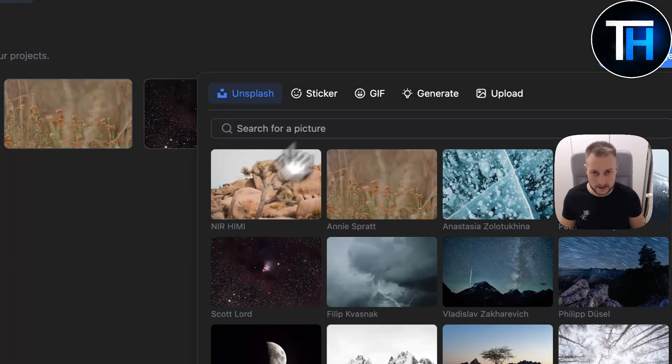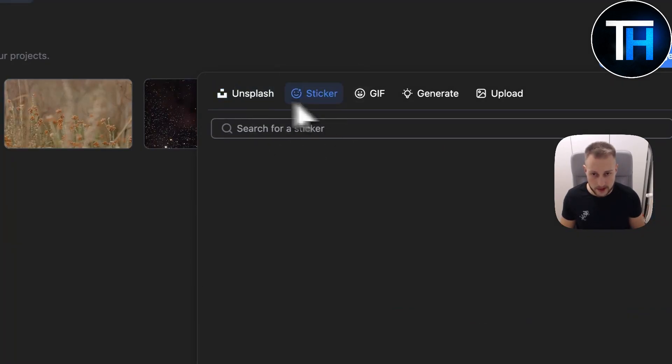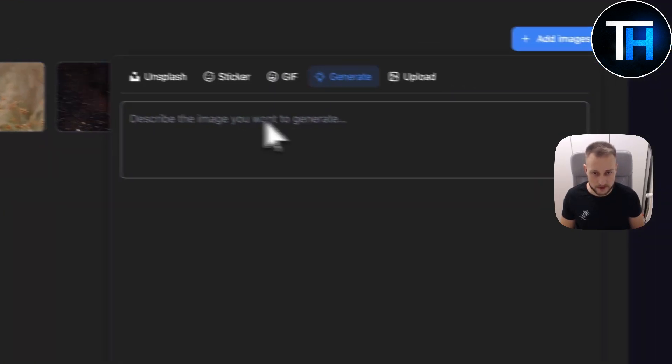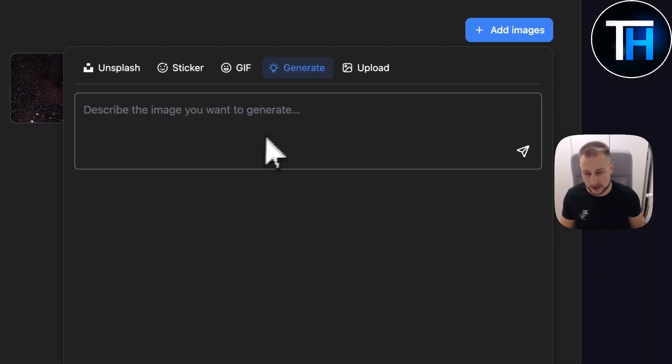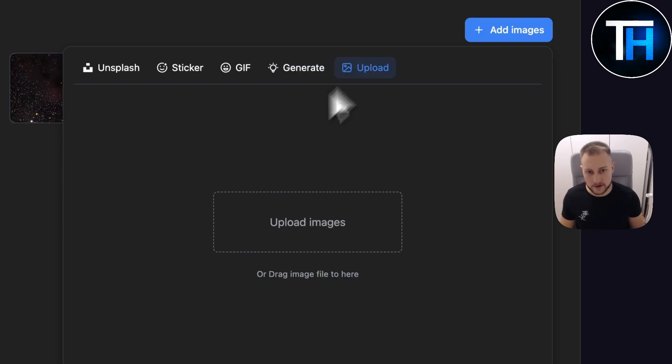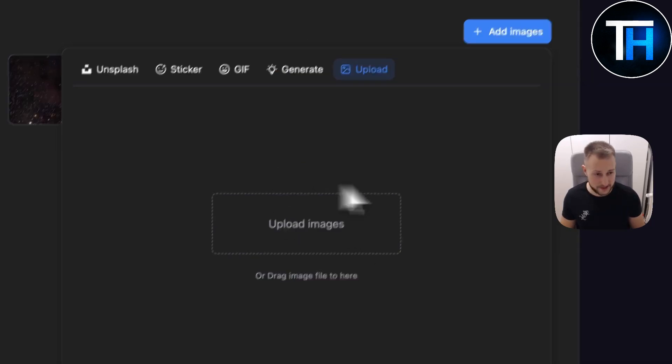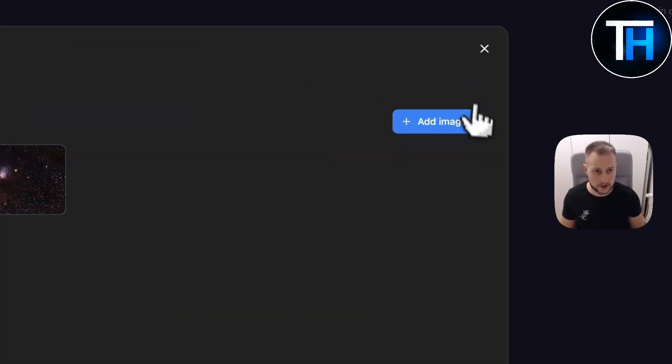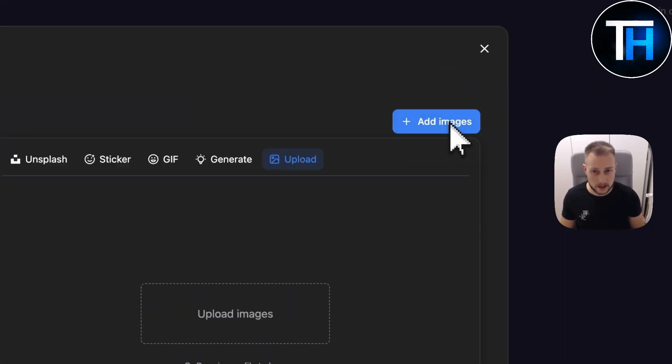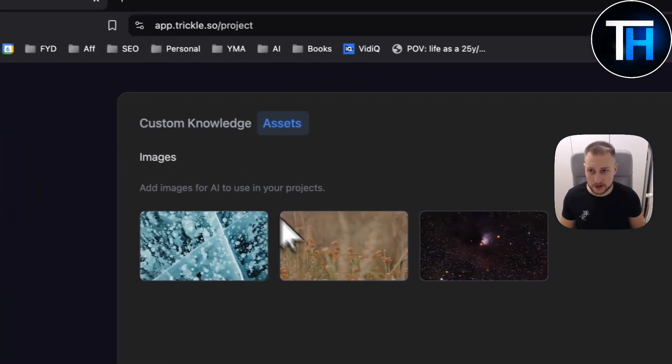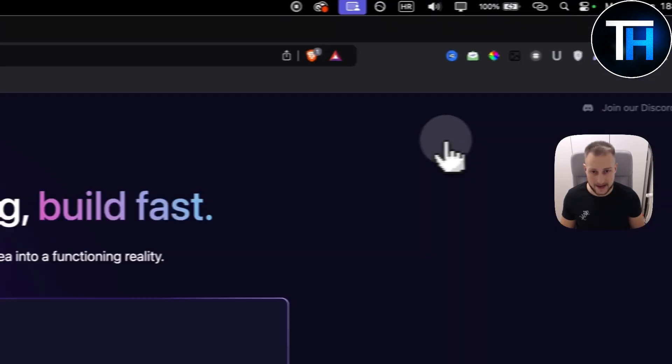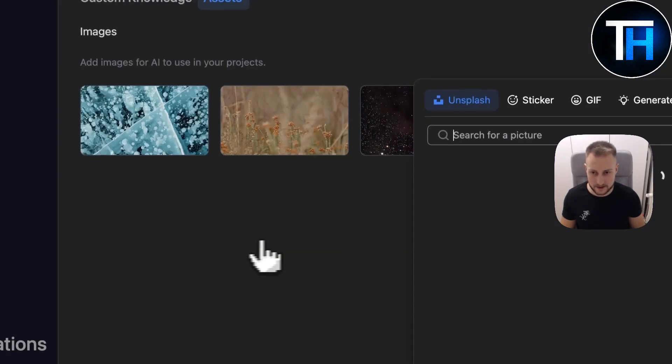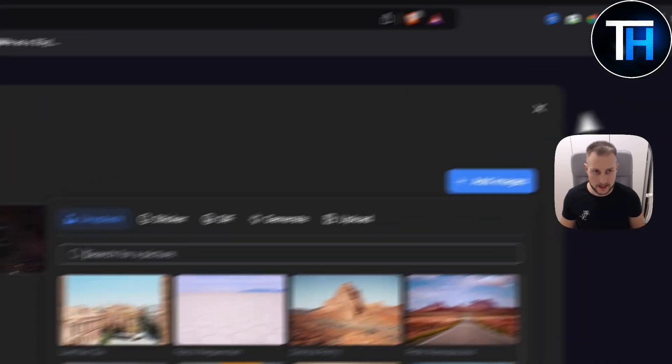So let's do it like this. We can also add stickers here, GIF. We can generate an image on our own. We can also even upload images as well. It's pretty powerful. So let's just add these images. I think these images are right now added under our assets here. Yes they are.